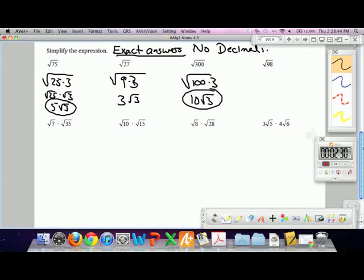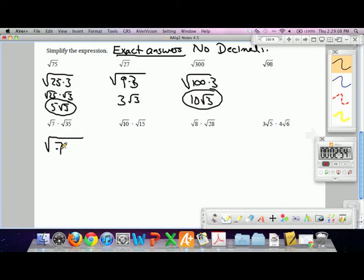If you multiply roots together, what's nice about multiplying roots is you can think of it in the same frame of mind as multiplying variables — you can combine them together in one expression. If you multiply square roots, you can combine them under one square root. So we can combine, say, the square root of 7 and the square root of 35 to get the square root of 7 times 35.